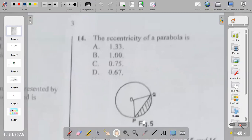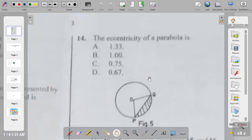Question fourteen: the eccentricity of a parabola is 1.33, 1.00, 0.75, or 0.67? The eccentricity of a parabola is unity — that is one. When it's above one, that is hyperbola. When it's less than one, it is ellipse. So the answer to question fourteen is B.